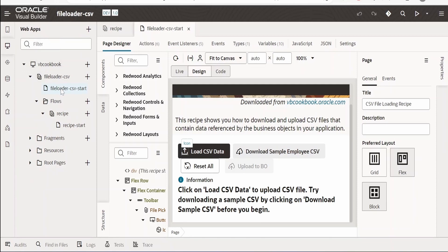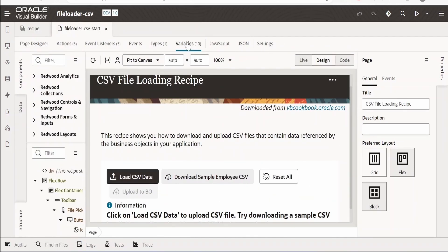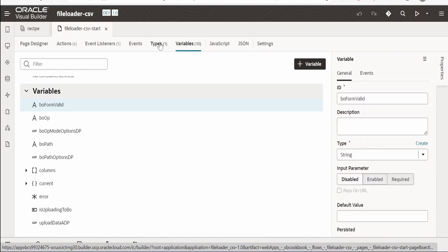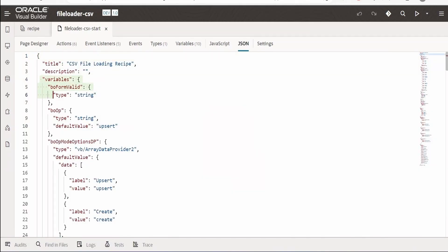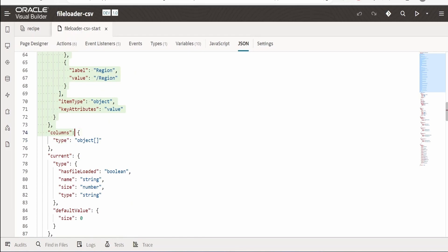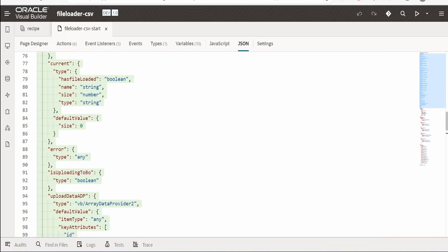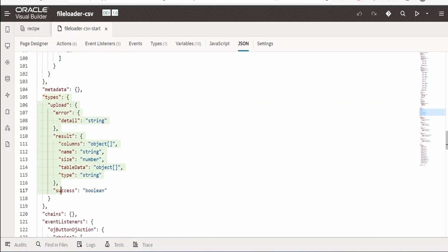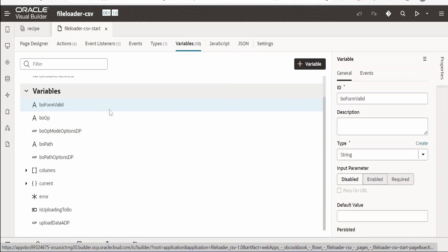If you want to consume this recipe in your application, focus only on the start page. First, make sure you create the required variables and types. One quick method is to go to the JSON view, copy everything under variables — that is, everything before metadata — and paste it into your application's JSON file. If you copy the types and variables to your JSON file, they will be auto-created for you without having to manually recreate them.